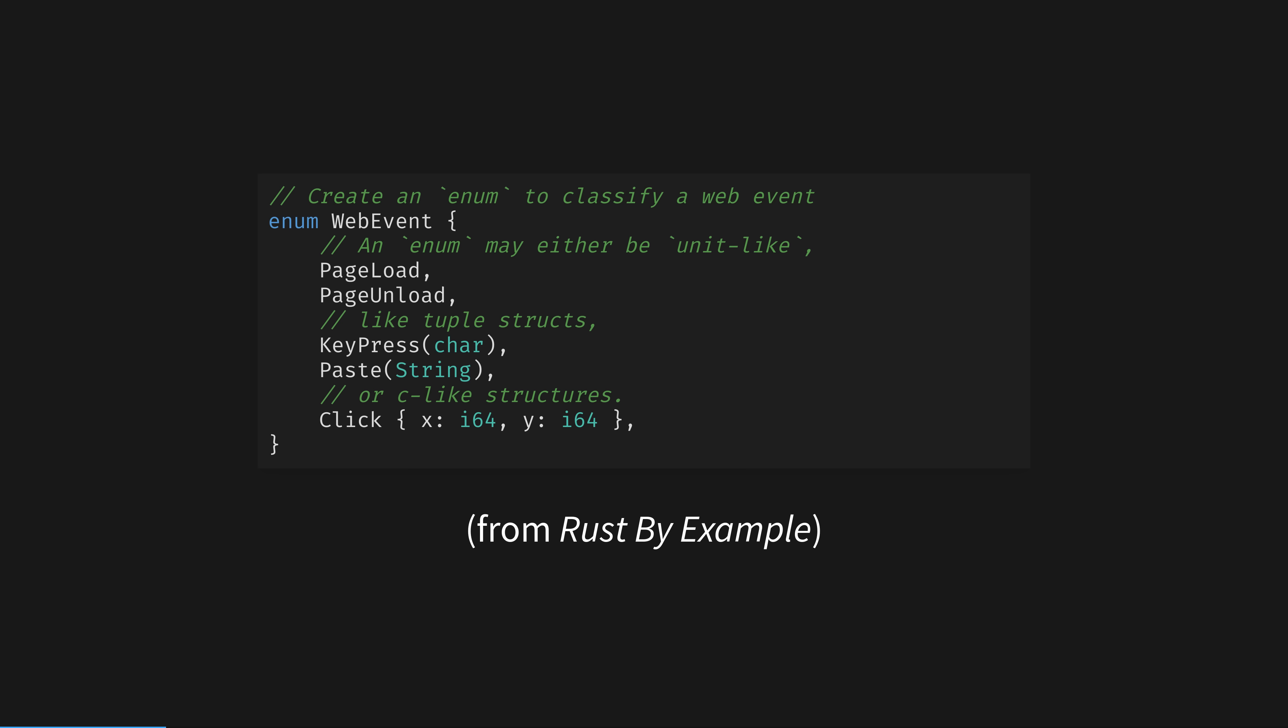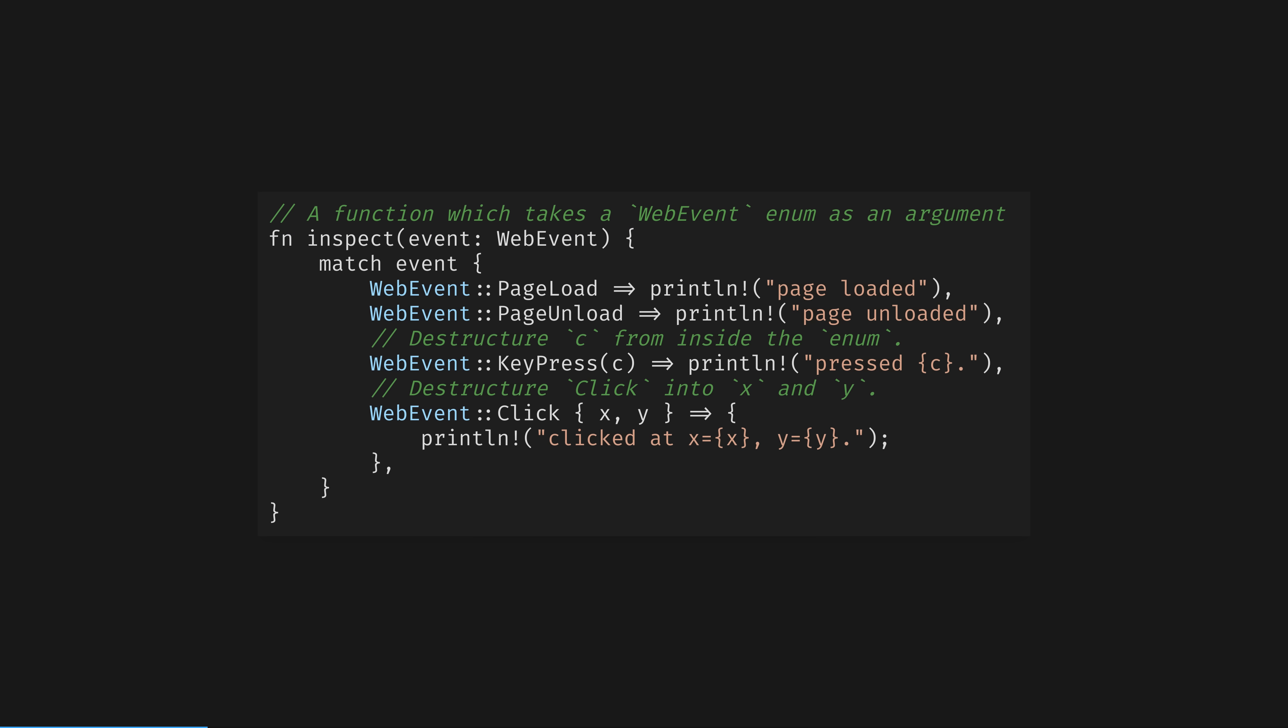Here we are modelling a browser web event. We have variants for the page loading and unloading, and user interaction. In enums, names and type information together specify the variant. PageLoad doesn't equal page unload, and keypress char doesn't equal paste string. Each of these enumerations is independent, and the compiler knows they mean different things. Then, in our code, instead of writing spaghetti if statements, we match the current state of the application, and execute different behaviors based on this state.